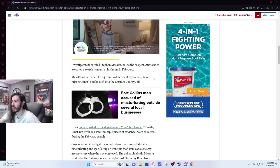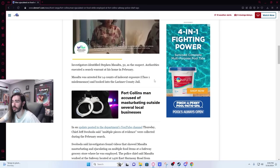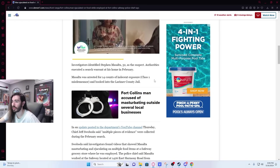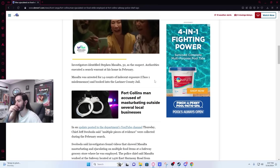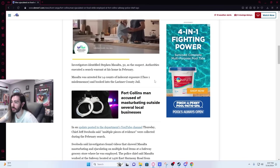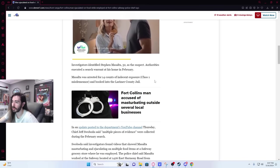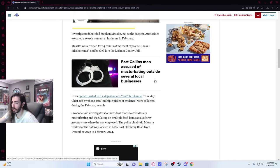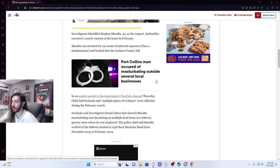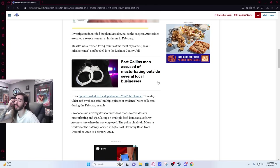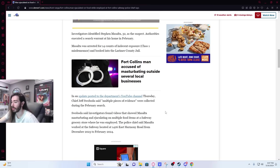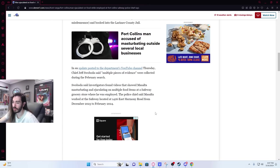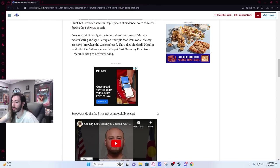Investigators identified Steven Masalta, 32, as a suspect. They executed a search warrant at his home in February. He was arrested for 14 counts of indecent exposure, a class 1 misdemeanor, and booked in jail. Chief Jeff Swoboda said multiple pieces of evidence were collected during the February search. Investigators found videos that showed Masalta masturbating and ejaculating on multiple food items at a Safeway grocery store where he was employed.